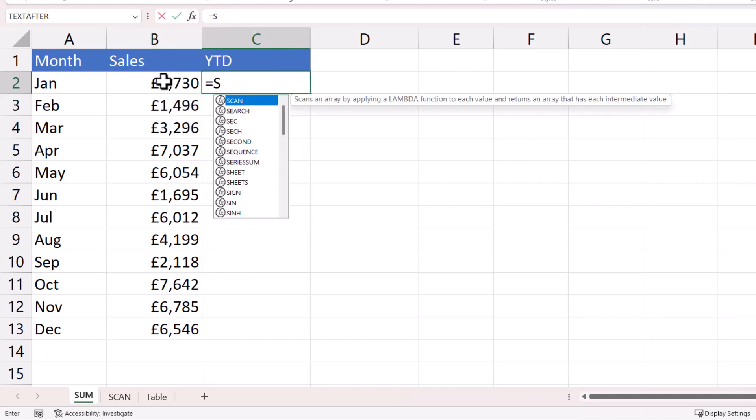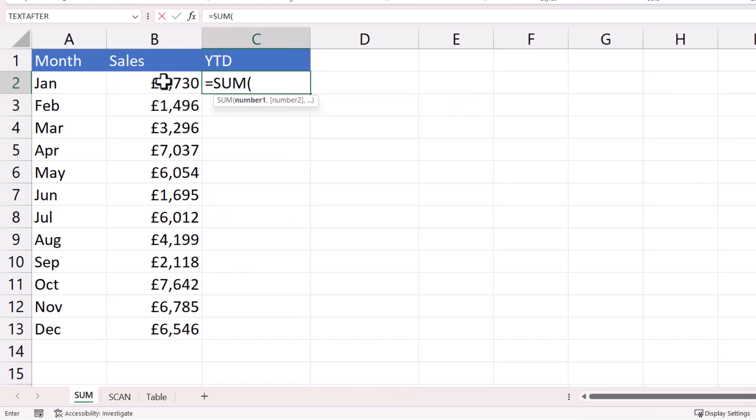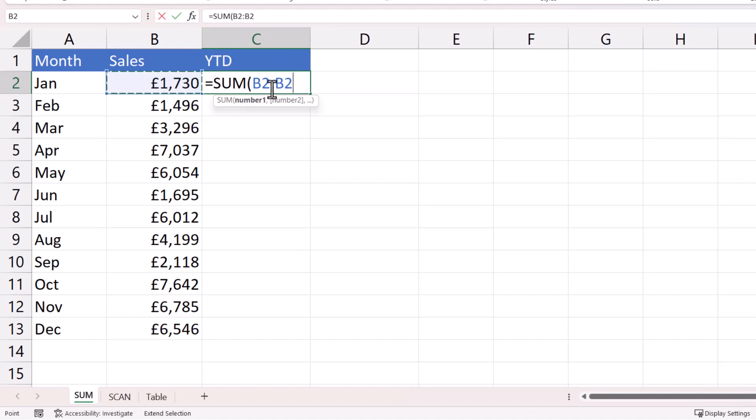Now the way we're going to achieve that with the sum function is to initially just reference the first sales value, then put a colon in, and you'll see that it then returns a range reference that includes that one cell, B2 colon B2.